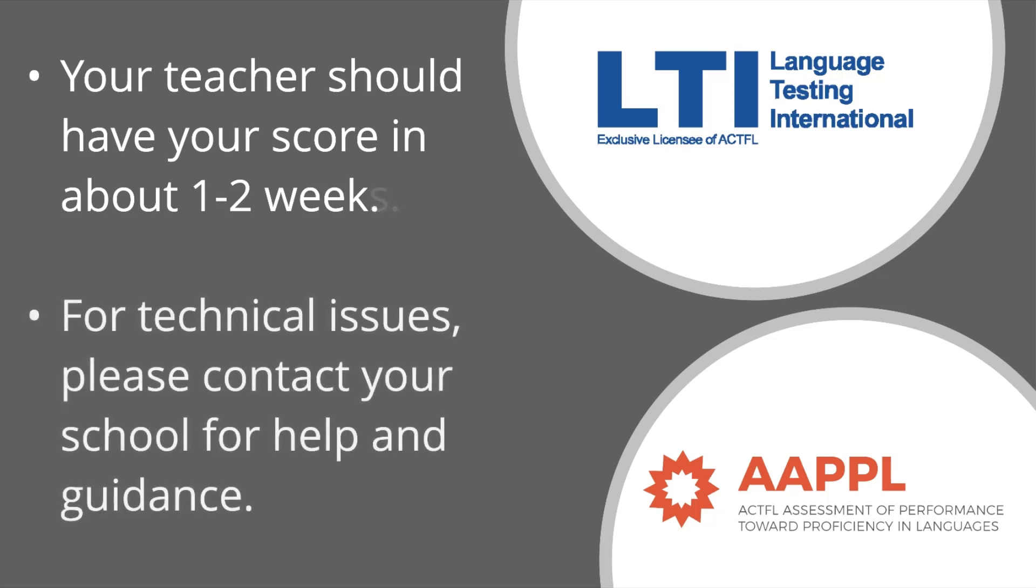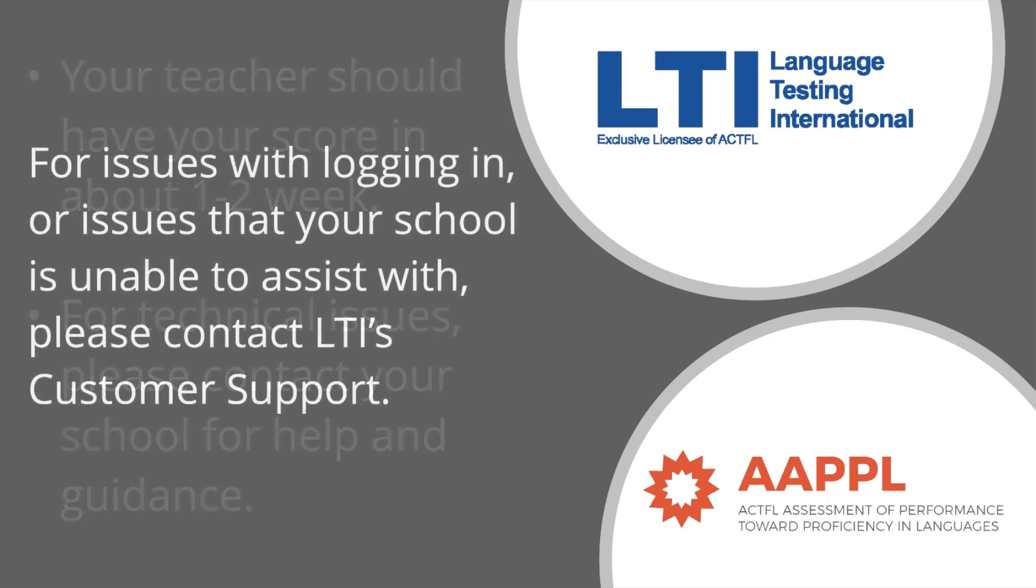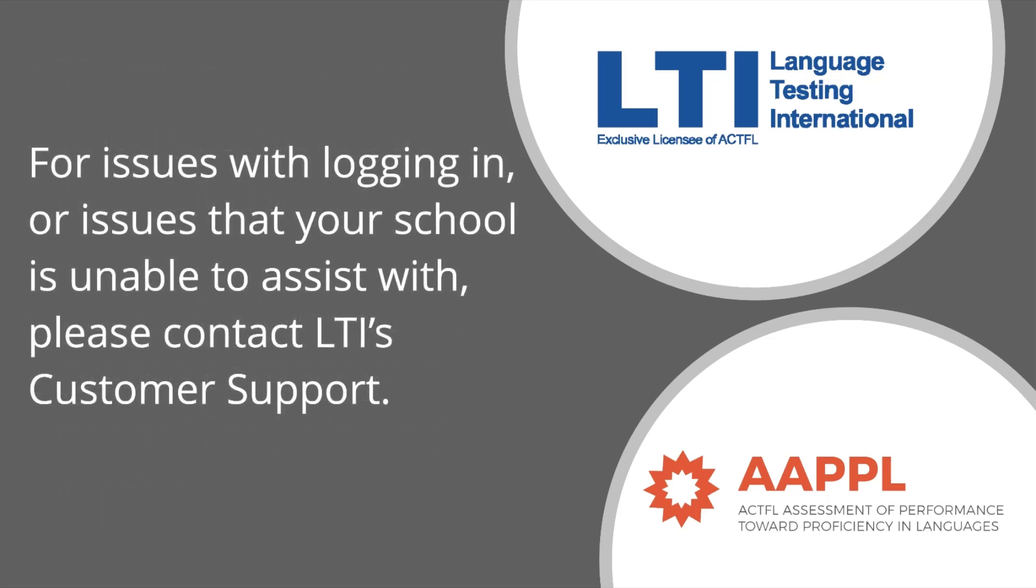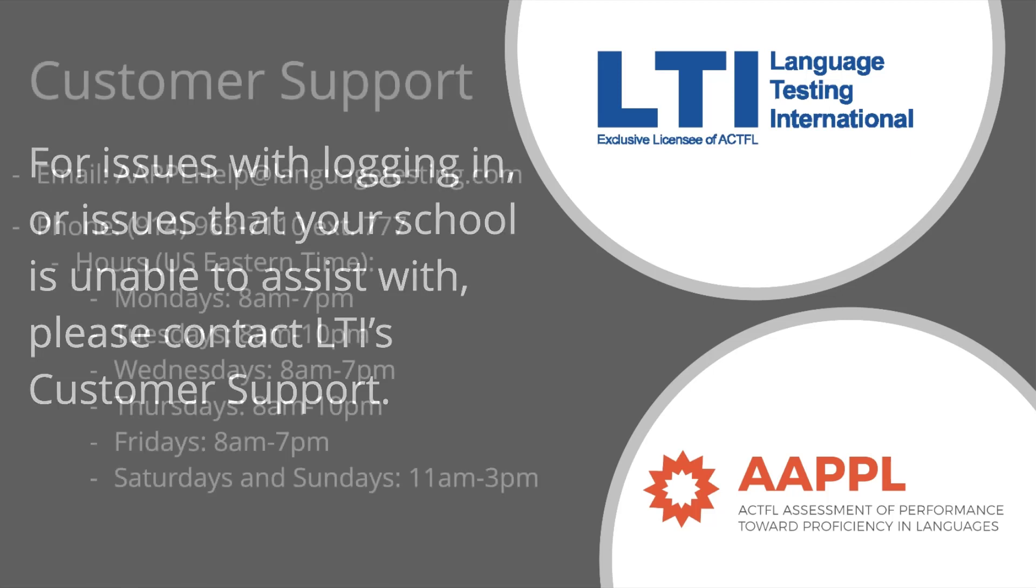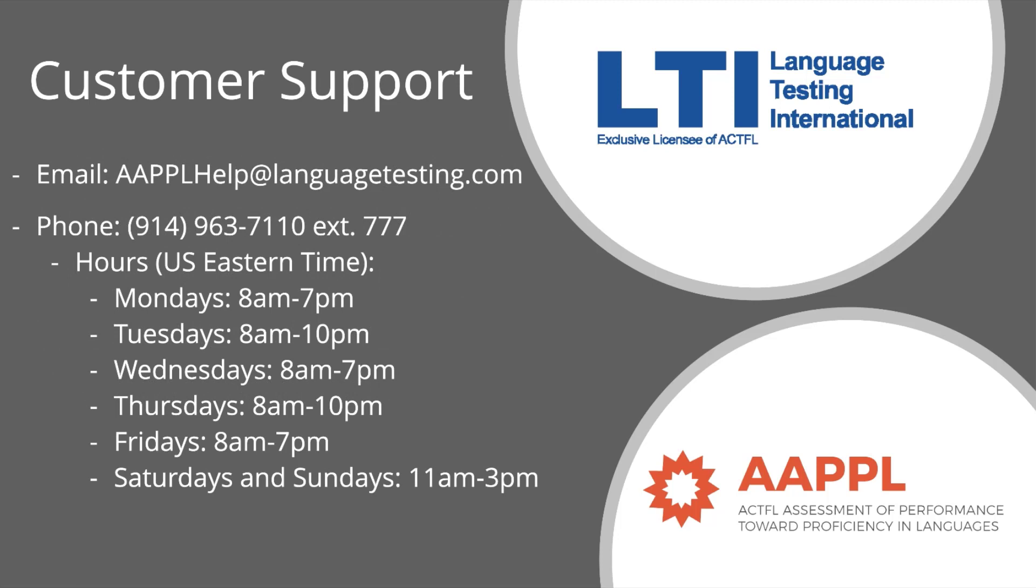If you do have any technical issues during testing, please contact your school for advice and guidance. Please contact LTI's customer support for issues related to logging in or if there are other technical issues that you are unable to resolve. You can reach LTI's customer support team by emailing the email you see on screen. LTI's customer support team will respond by the next business day.